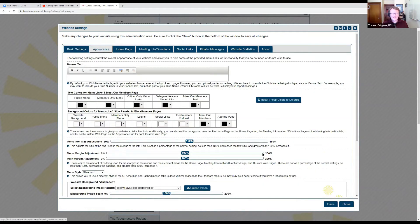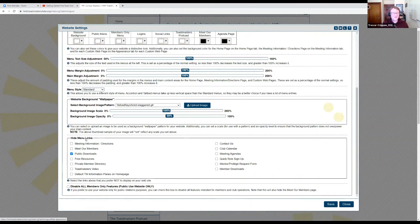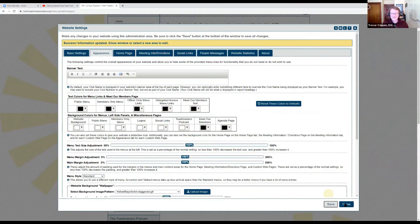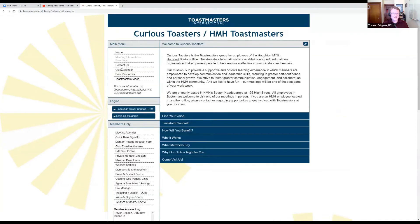Appearance is something you could spend some time playing around with, but I recommend you cover all the basics first before you start playing around with the colors and schemes. One thing that is useful is the hide menu links options. If there's something on the menu that you don't find useful for your club or for your members, go ahead and remove that particular link. So if I wanted to get rid of the Meet Our Members section because no one's bothered to put their profile up there, I could click Save and that will disappear from the menu.